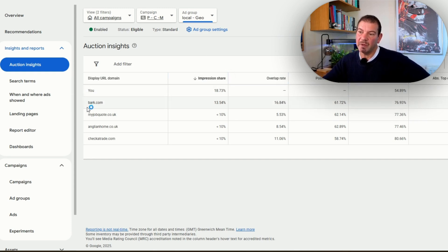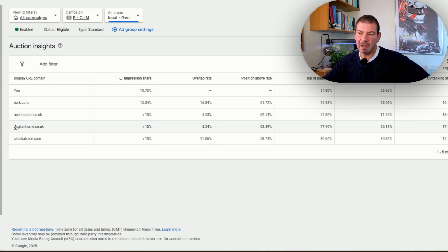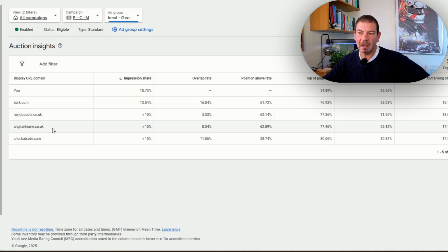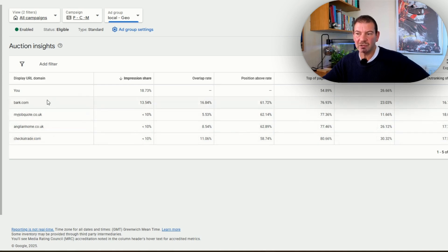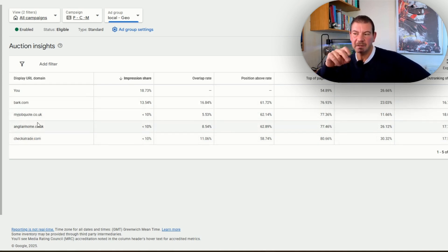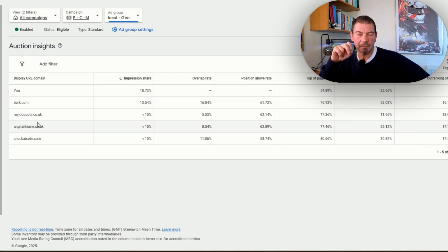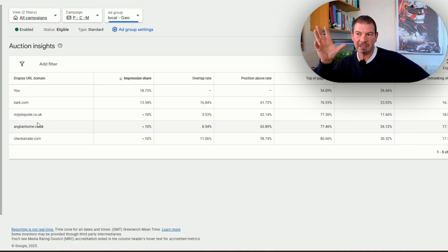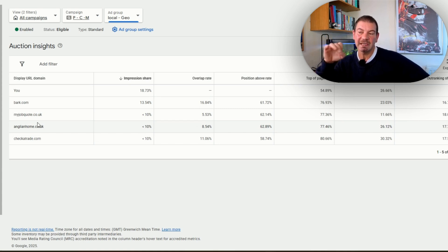We can see we've got competition below. Even though we might have competition below, companies like anglin home, checker trade, my job quote, bark—a national company that we're competing with—for them to be showing up, they're spending probably 10 to 20 times the budget that we're spending because they're doing this on a national level. We can see what they're doing, take inspiration, and from there we can continue to improve our advertising.